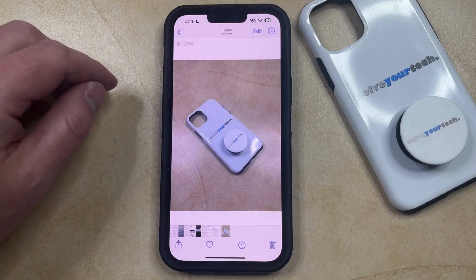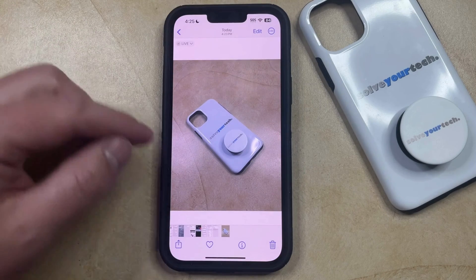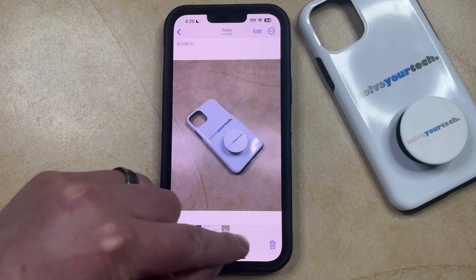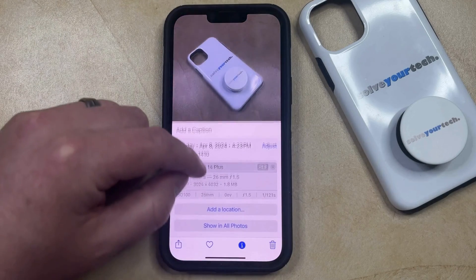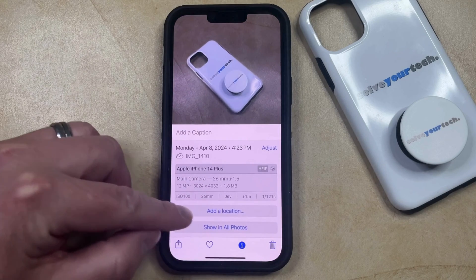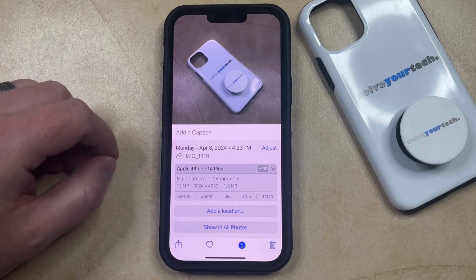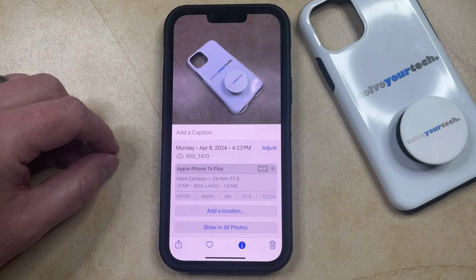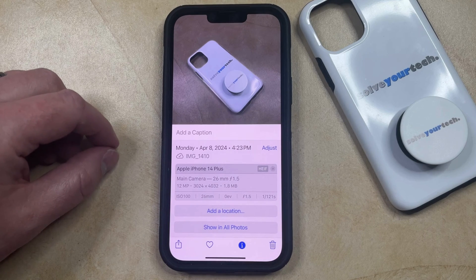You can choose No Location from this menu. That's going to remove the location data from the picture, so if you tap the Information button again, you can scroll down and you should see 'Add a Location' here, to indicate that there is not a location applied to this image.